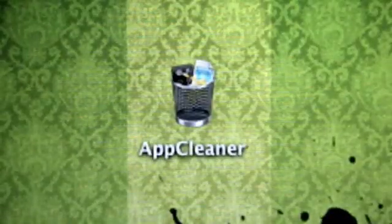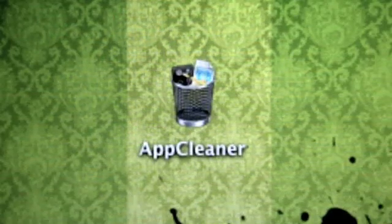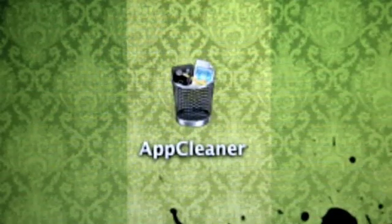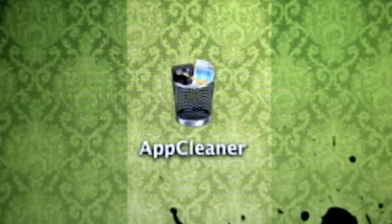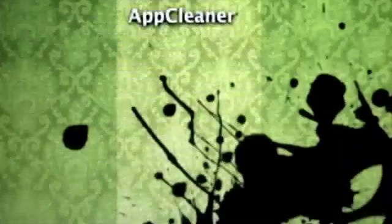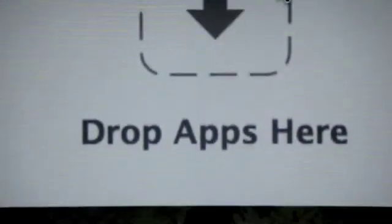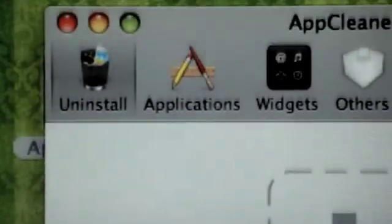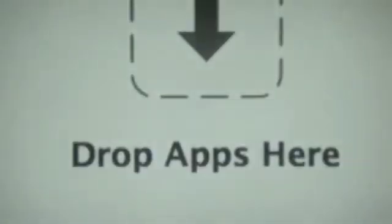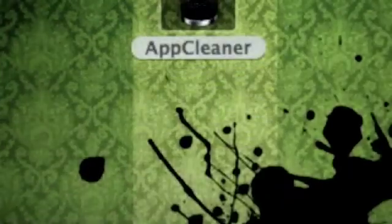It's called App Cleaner and it does the same thing as App Delete. It cleans up an app so you simply click on it and it says drop apps here. You just literally drag it and it does the same thing, you drag it right there. So that's that.